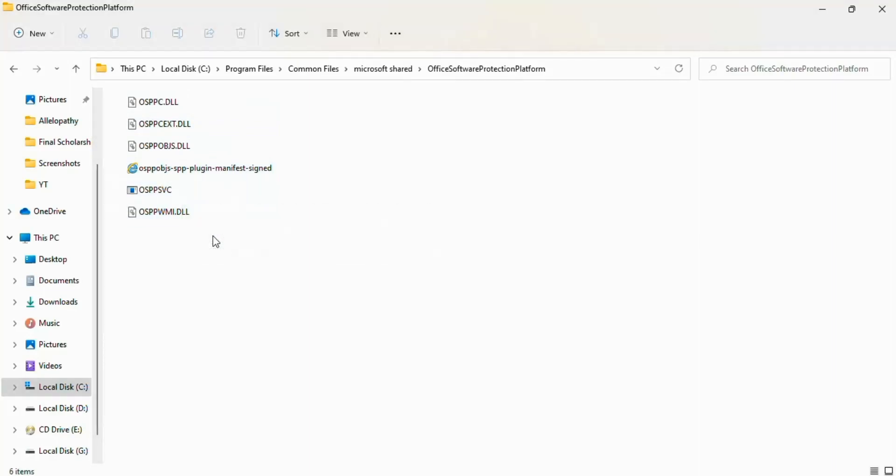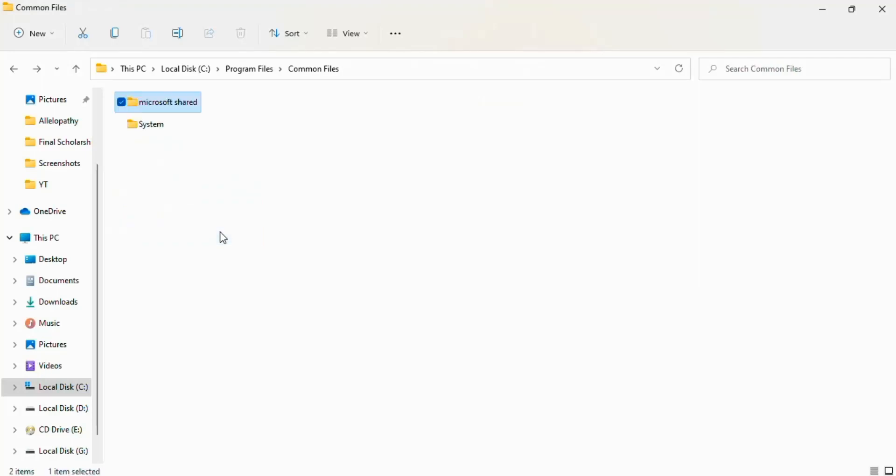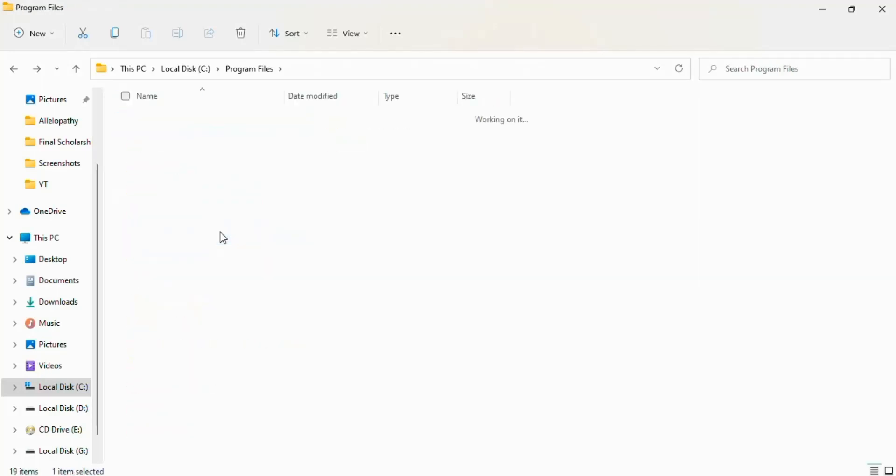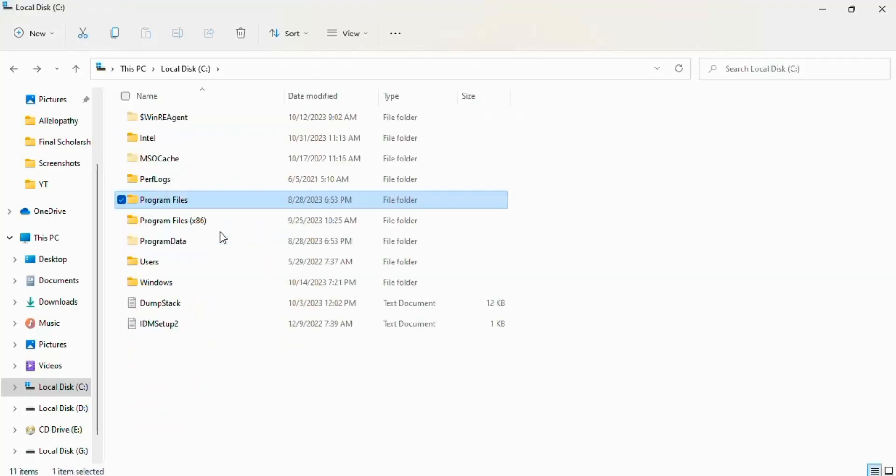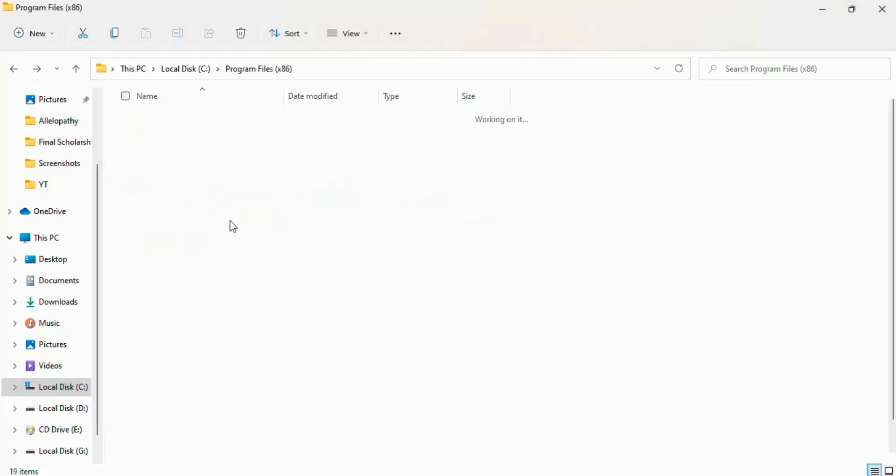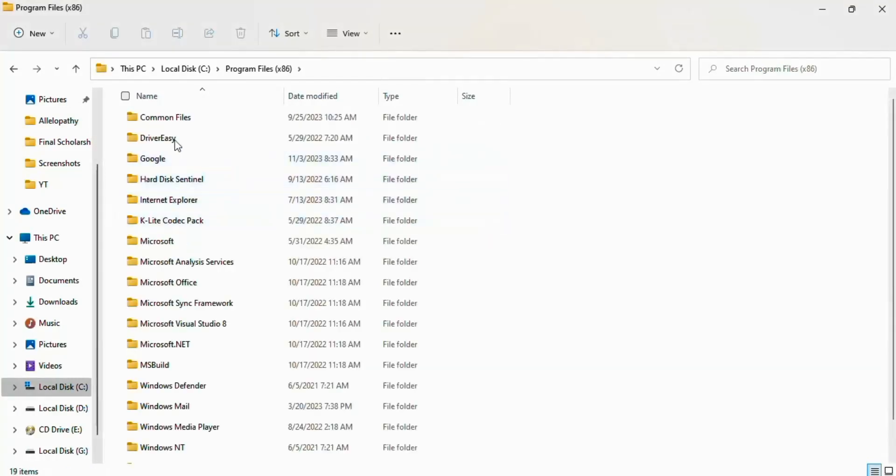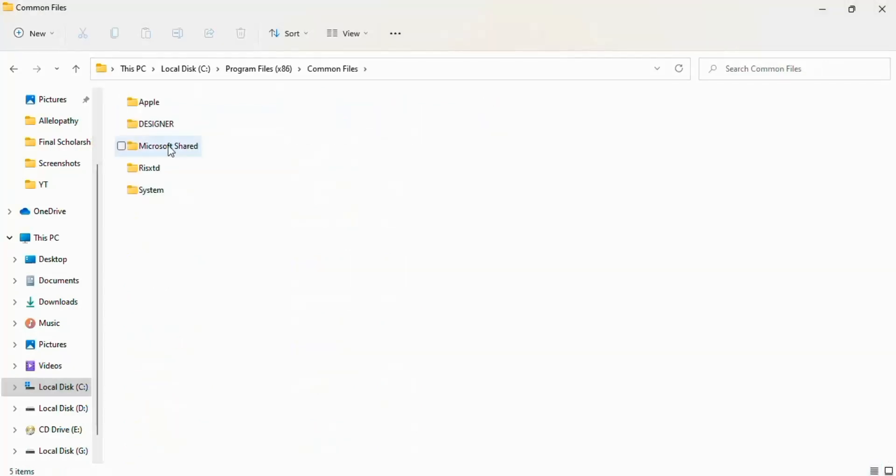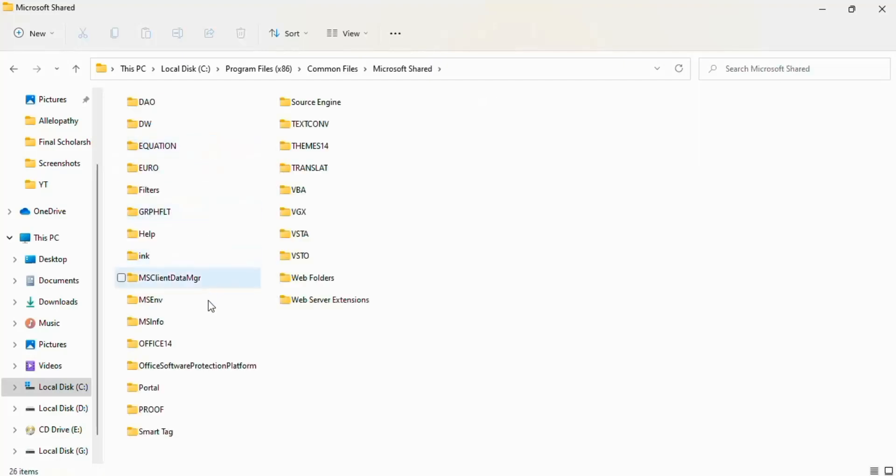For that, go back to this Program Files 86 option. Click on this. Now here open Common Files. Now Microsoft Shared and Office Software Protection Platform.